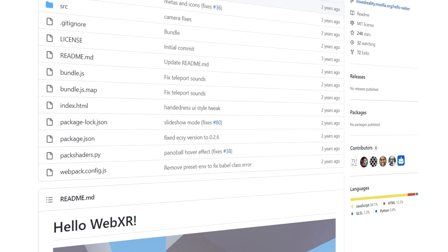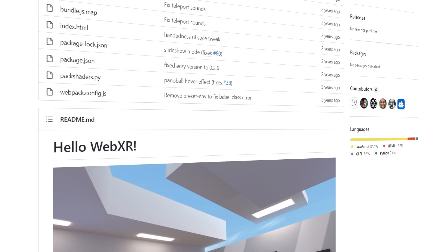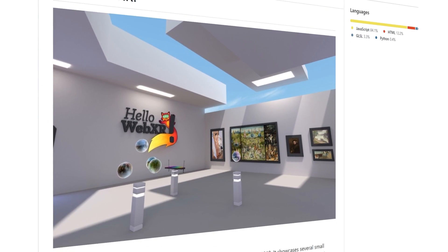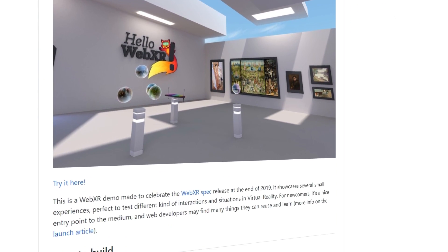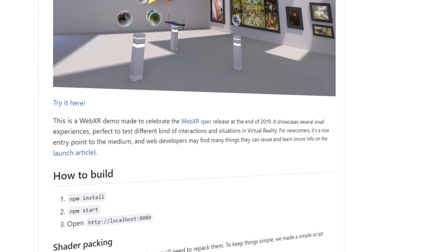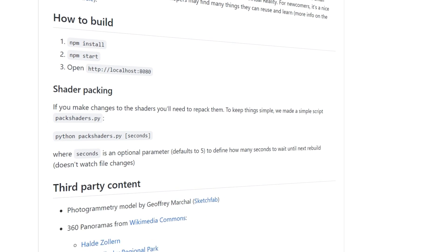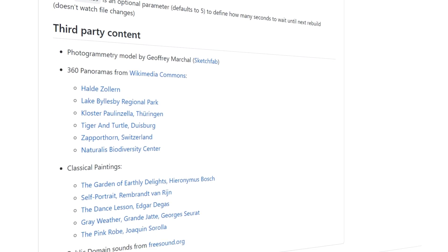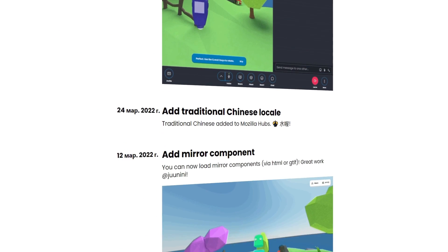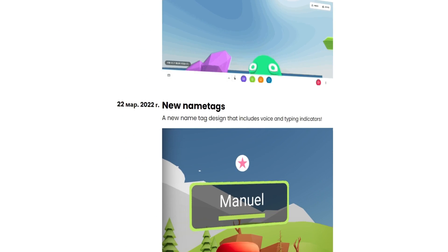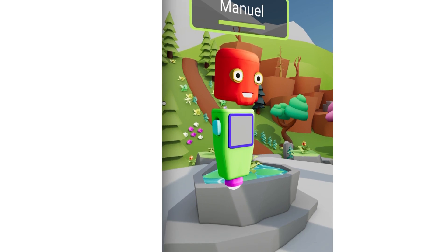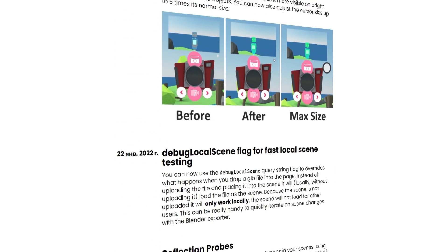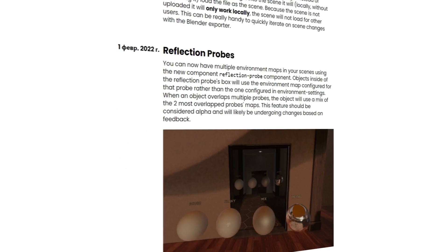Developers can use the code from GitHub and the official documentation to deploy their own client on their server. This will help to study the basic principles of the architecture of the metaverse from the inside. In addition, programmers can suggest enhancements to Mozilla Hubs to help make the internet more open and free.